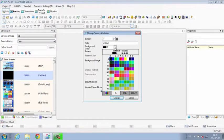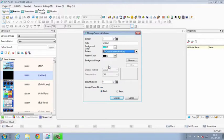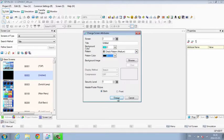Attributes for multiple screens can be changed all at once. Select the screens you want to change from the screen list window, then click the Change Attributes icon.